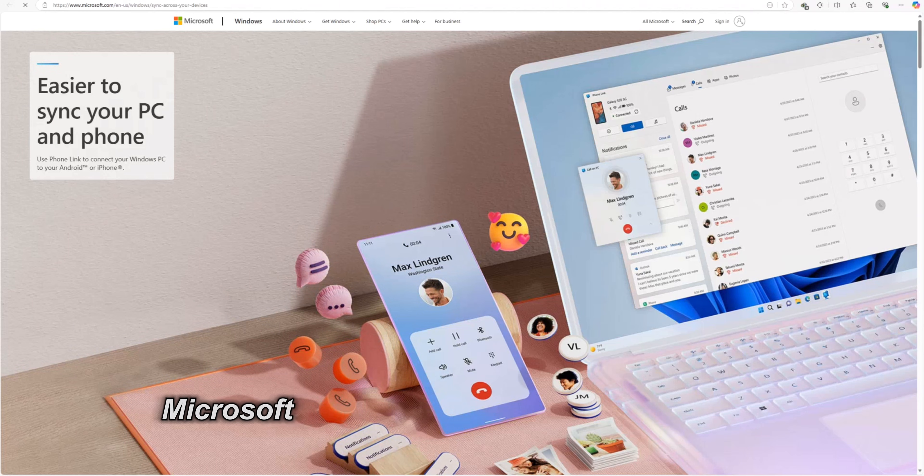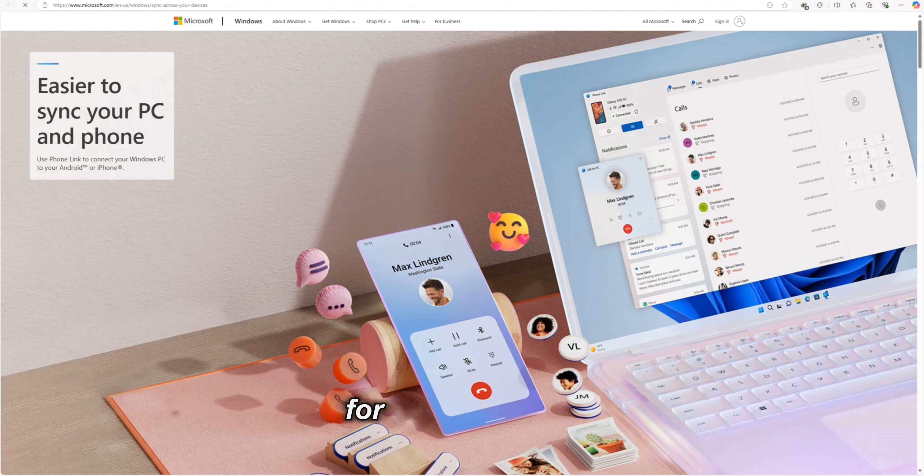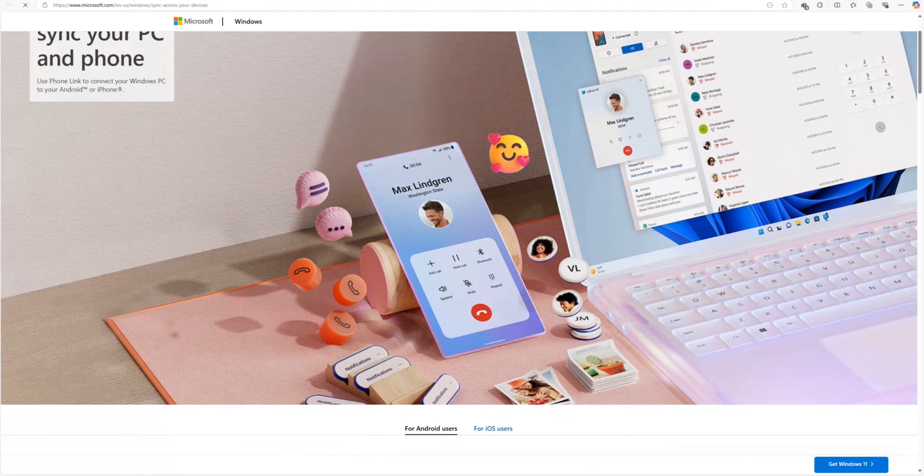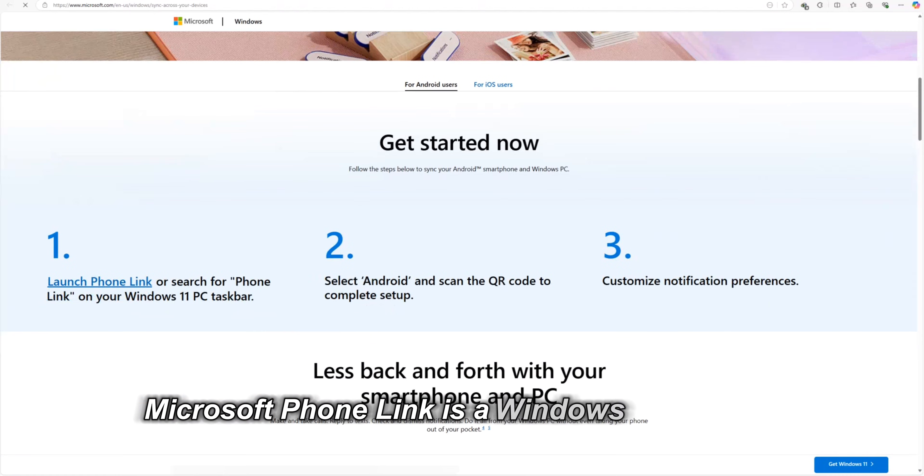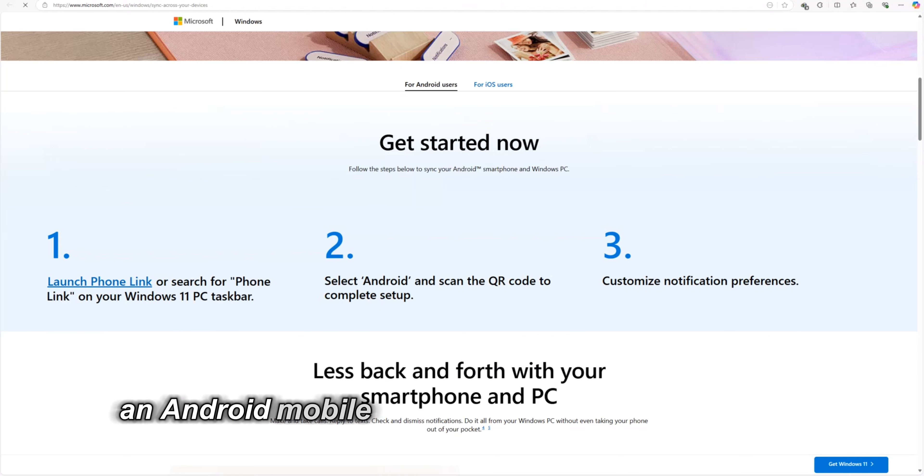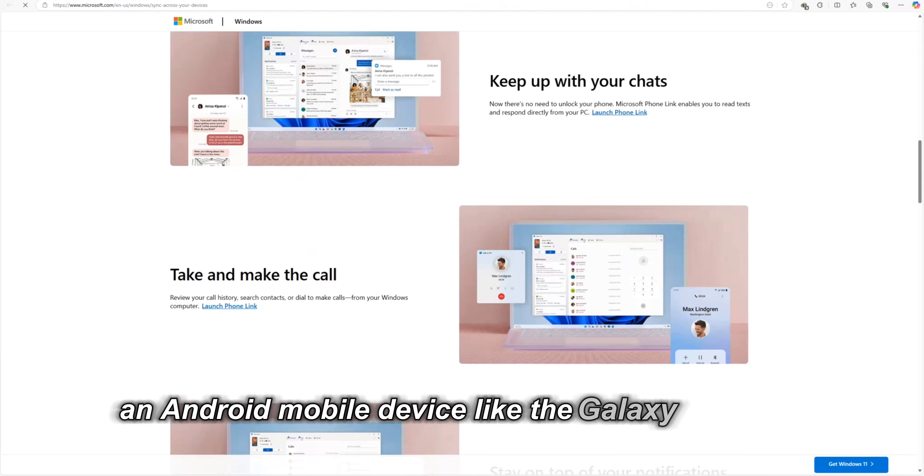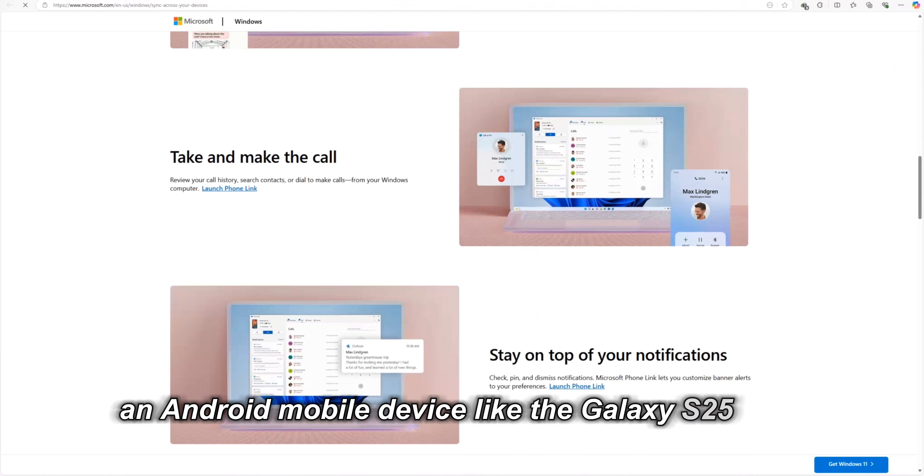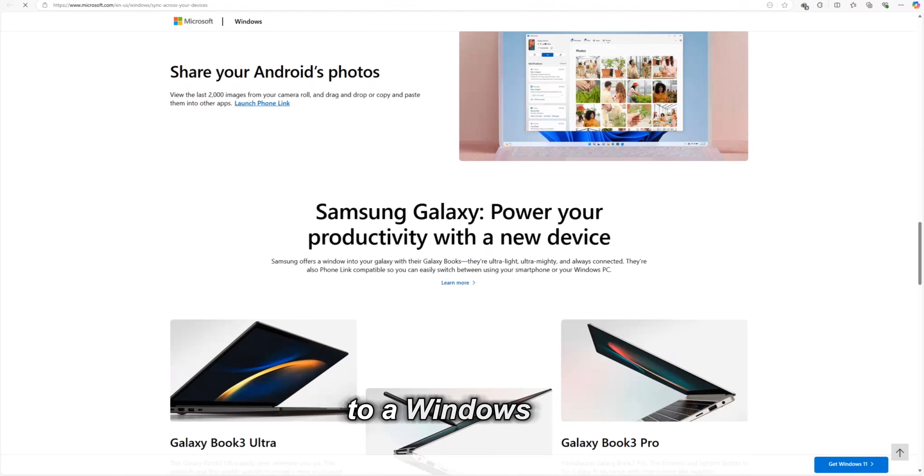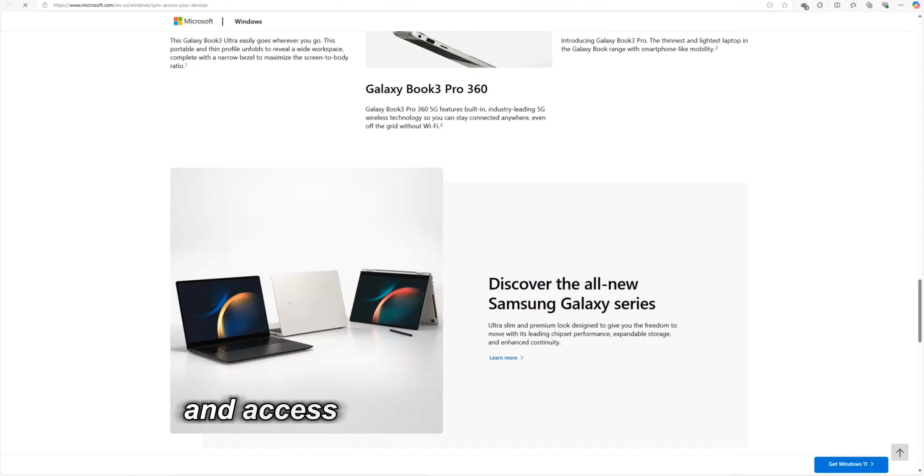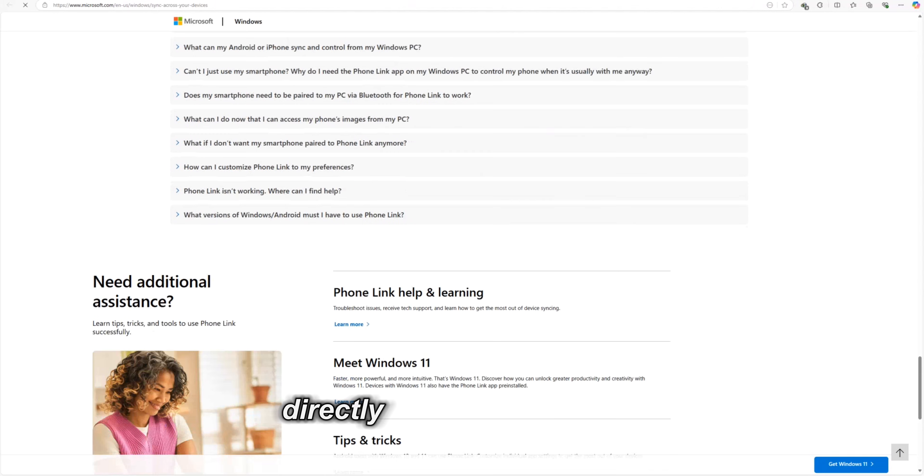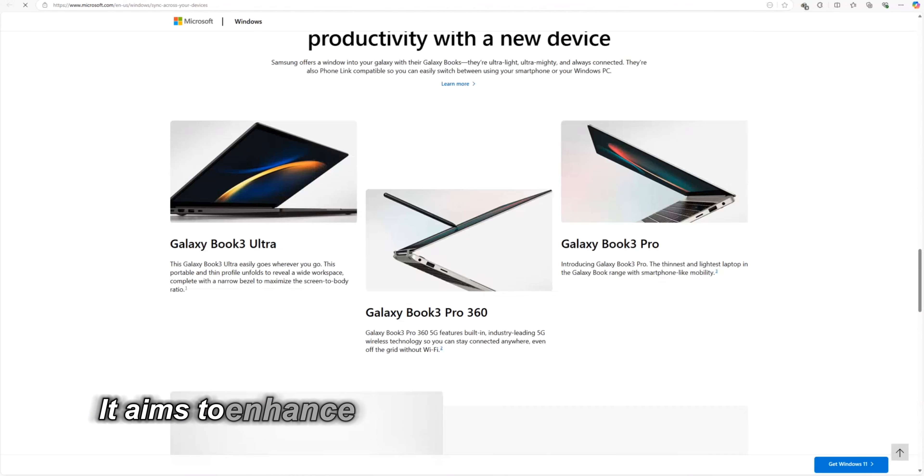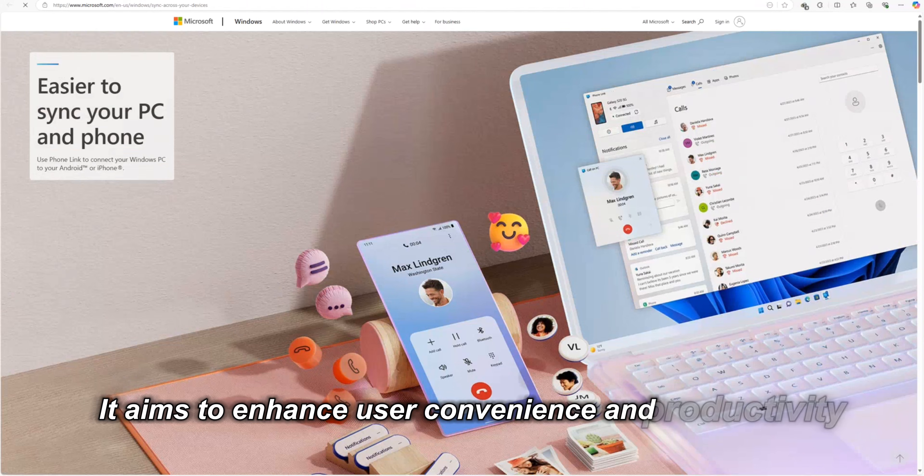Microsoft Phone Link is the new face of DeX for Windows PCs. Microsoft Phone Link is a Windows application that allows a user to connect an Android mobile device like the Galaxy S25 Ultra to a Windows PC and access various phone functionality directly from the computer. It aims to enhance user convenience and productivity.